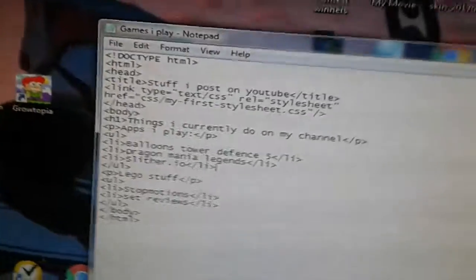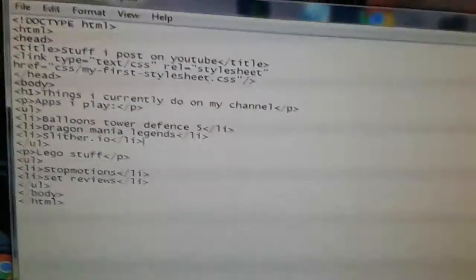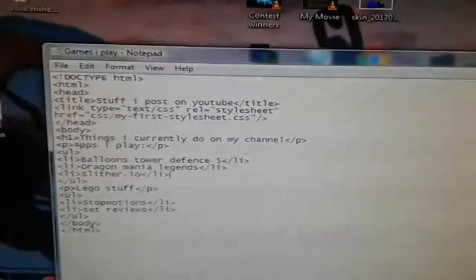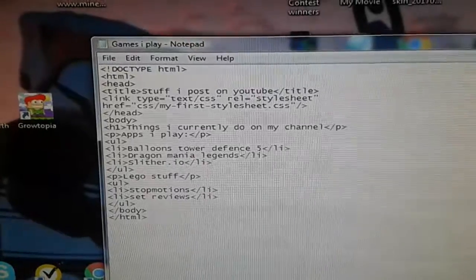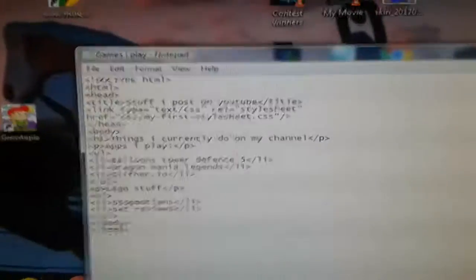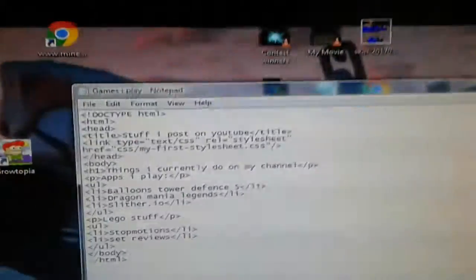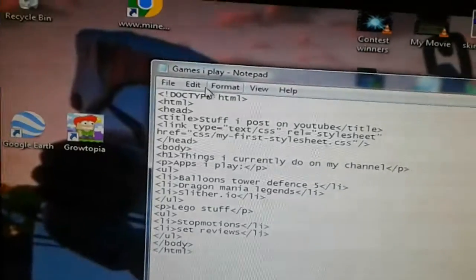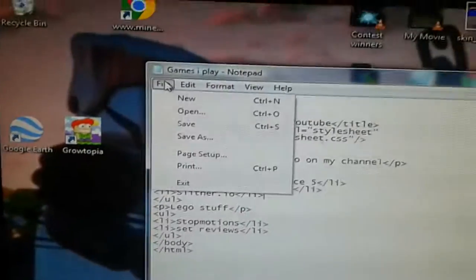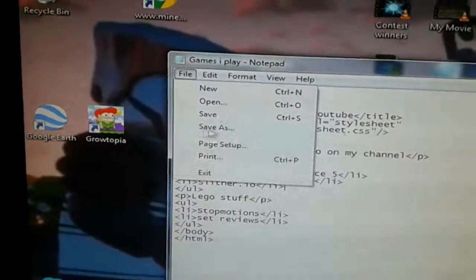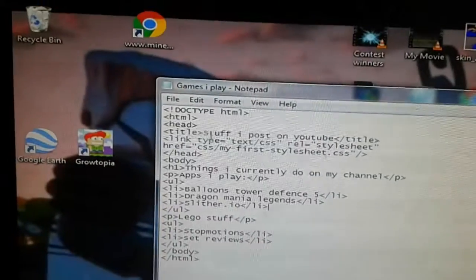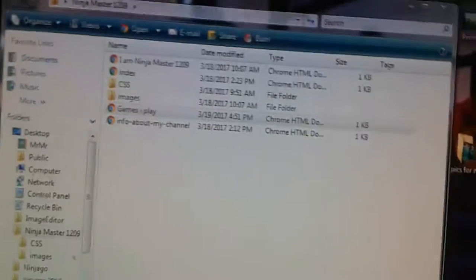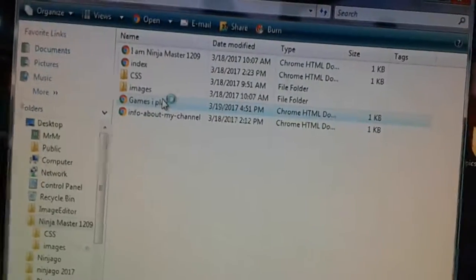Sorry, I'm trying to use one hand to hold up my camera, the other to hold this. But so then there we go. So then now if I save this, save, go back over to here and I open up the Games I Play page.